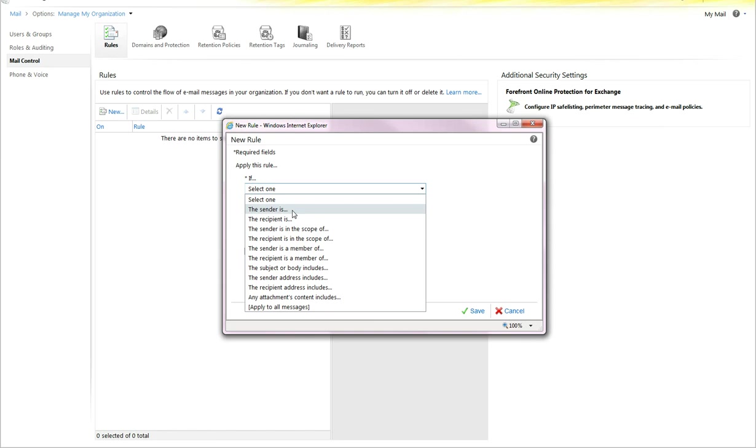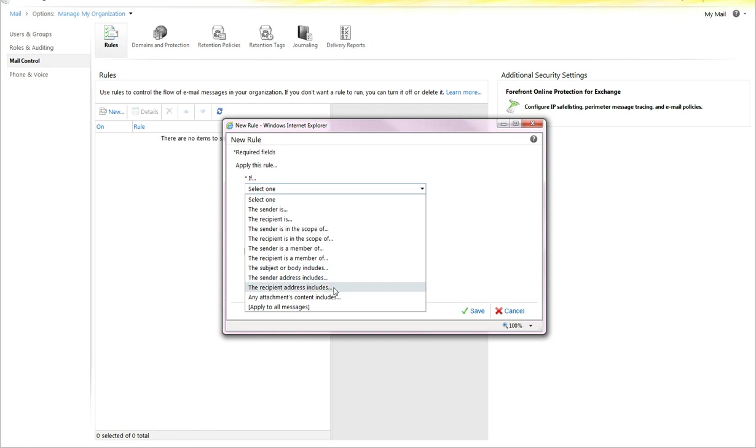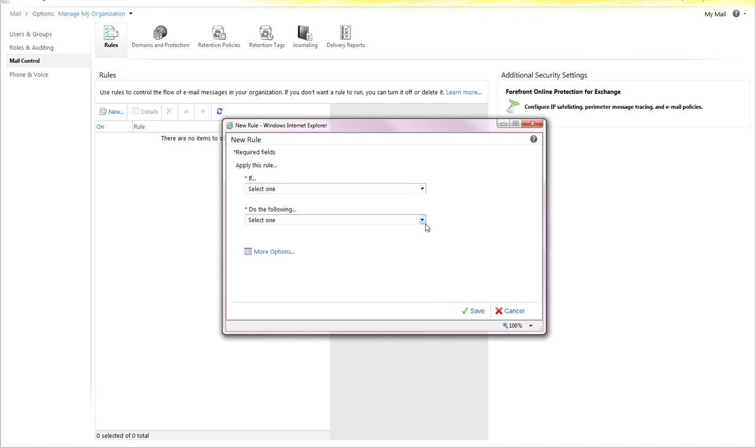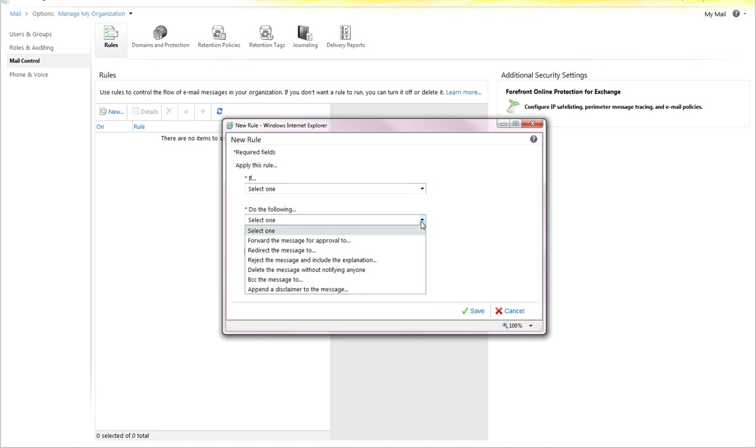You select the trigger for this, such as sender, recipient, scopes, subject, or body including different text, sender address, includes different parts. There are a lot of different options here. And then there's the response, which is to forward, to BCC, to delete the message, appending a disclaimer. This is how you set internal footers and disclaimers on email.